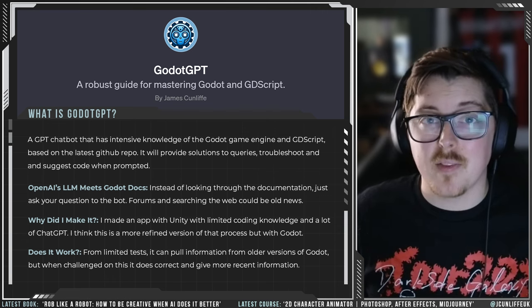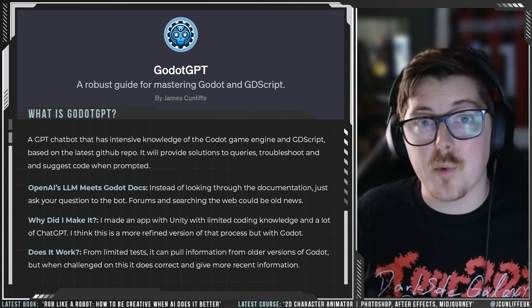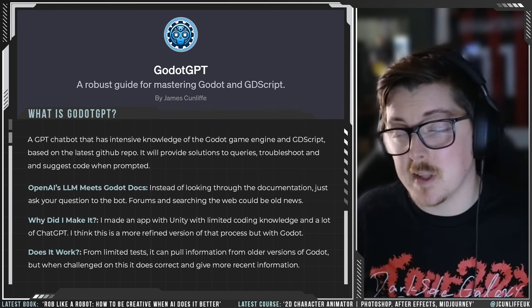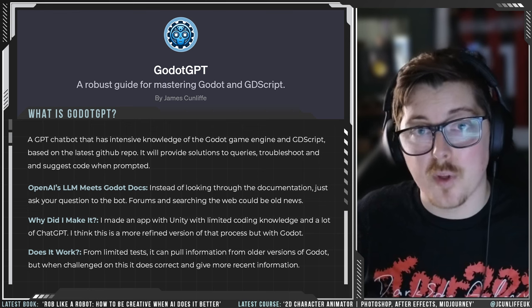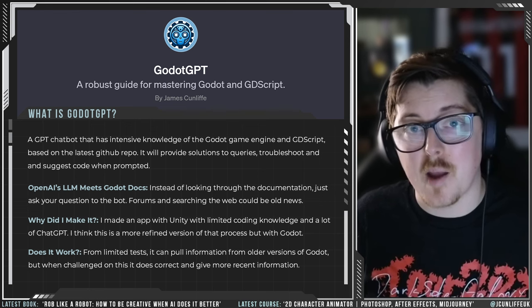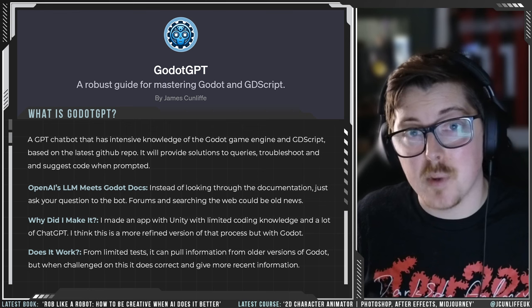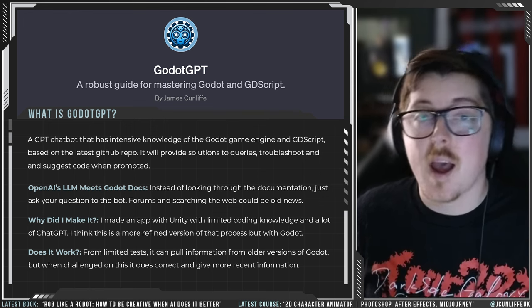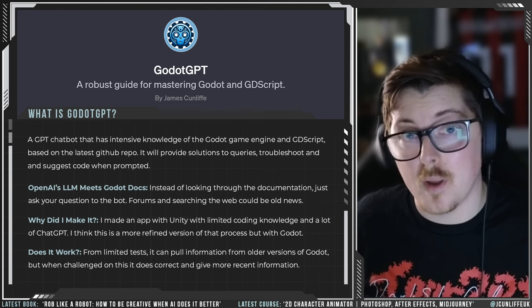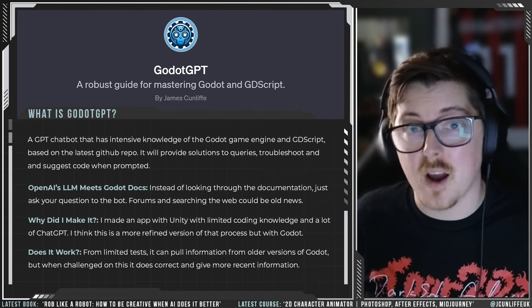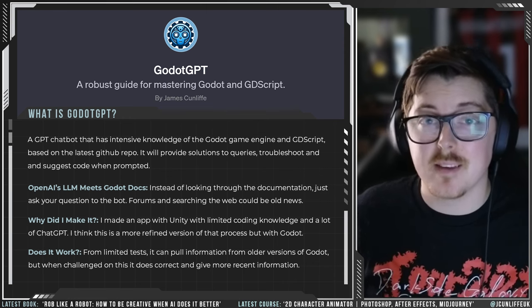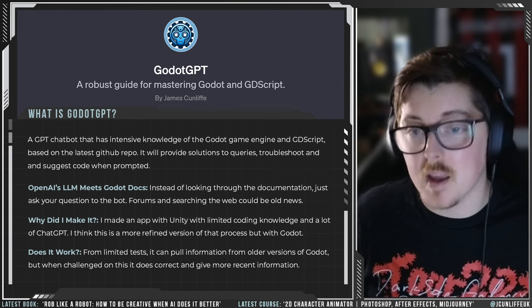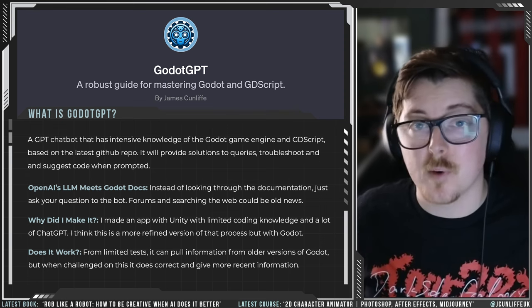I just wanted a more streamlined version of what I did for my previous projects in Unity, where I used ChatGPT a lot to hone the code and figure out a good pipeline. When I saw we had access to GPTs, I thought this could be a more refined version of that. With access to the Godot GitHub repository and all their documentation, it could be an amazing tool combining a large language model with all the information of Godot and GDScript.